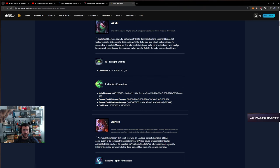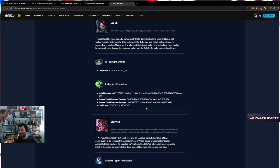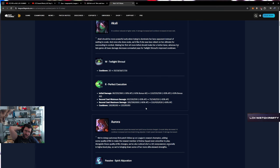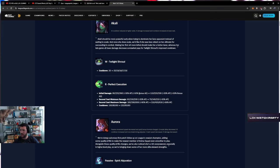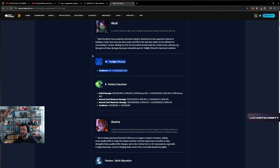Second cast maximum damage up to 30, AP scaling remains the same, cooldown up. I think these changes don't matter. It might be good for lane? What do you mean it might be good for lane? You never put points in W, you max it last.